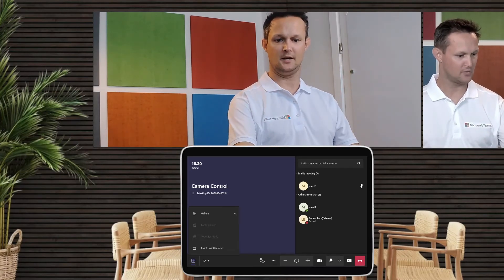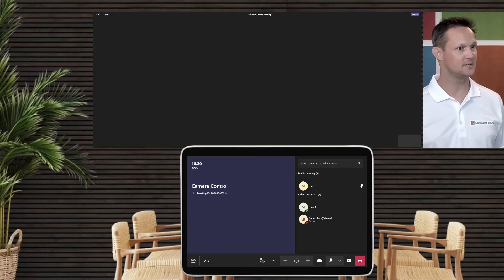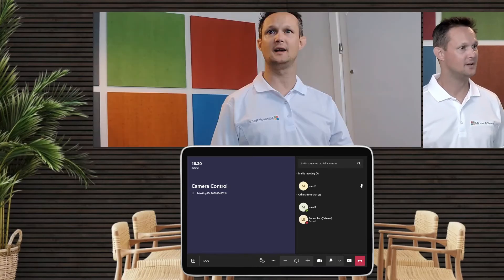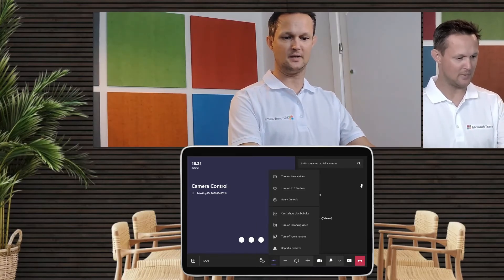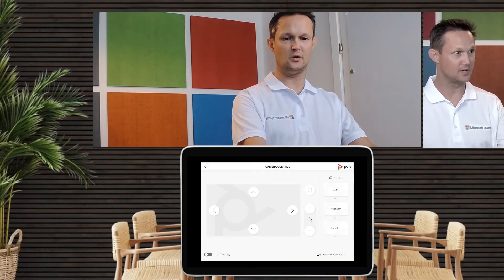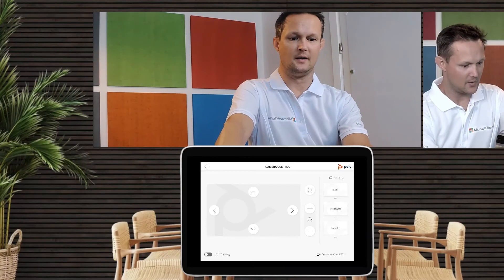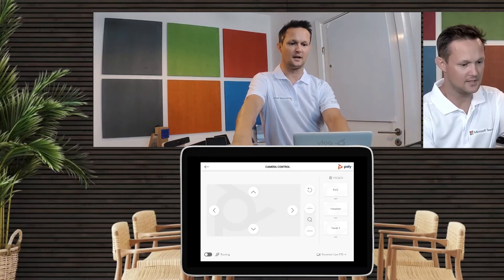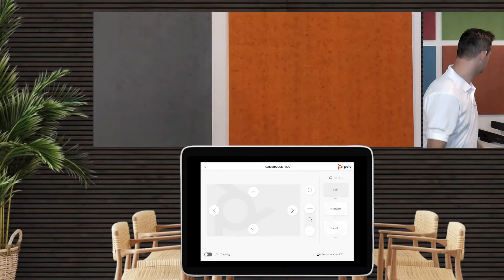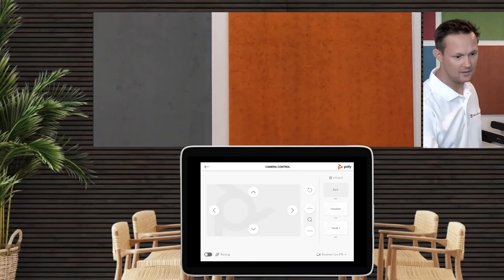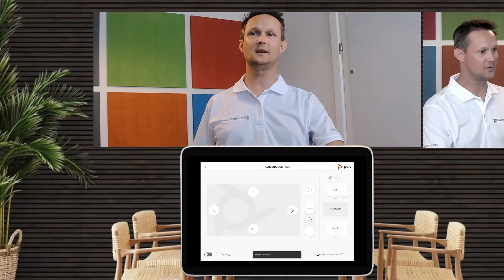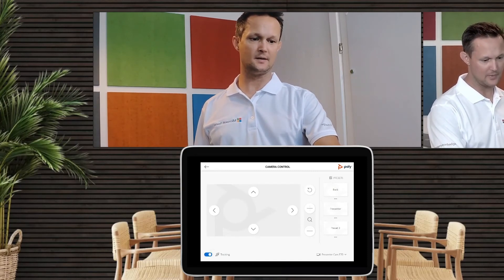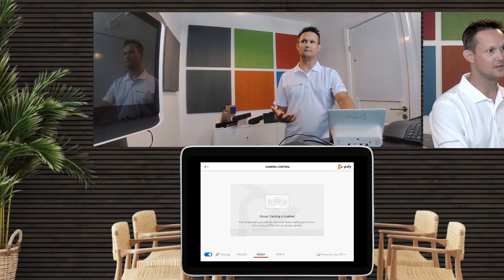That's great for Front Row if you want to do that — a bit odd to see when nobody else is here, but you have the ability to do the framing. Let me take you back to the Room Controls so you can see further how it can be done. If I zoom all the way out I can move it to the back, all the way down, or I can hit the presenter preset and go straight into the call.